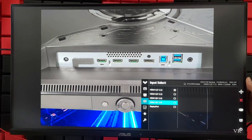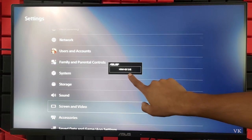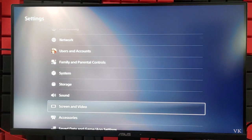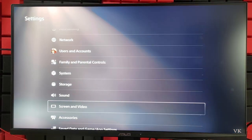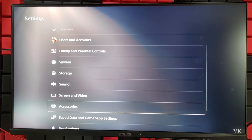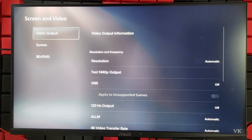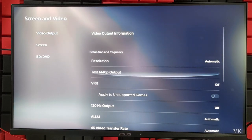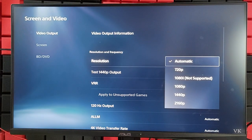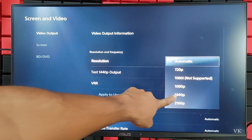Now I'm going to verify in settings. I need to go to Screen and Video, and now I'm going to tap Resolution. Super cool! It's enabled now. 1440 pixel is enabled, so you can use it.